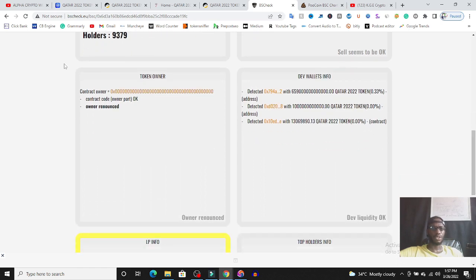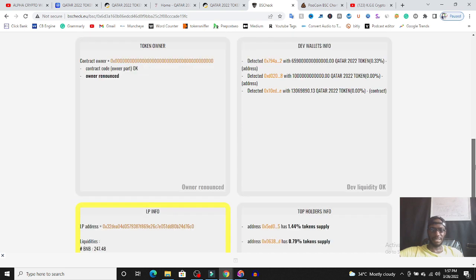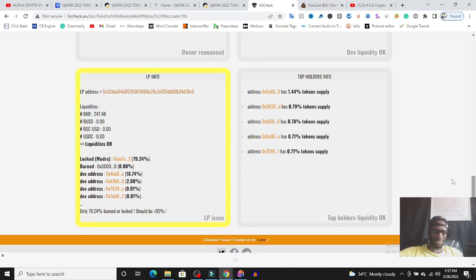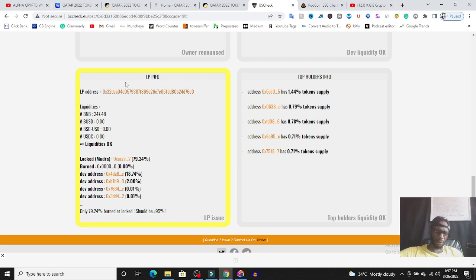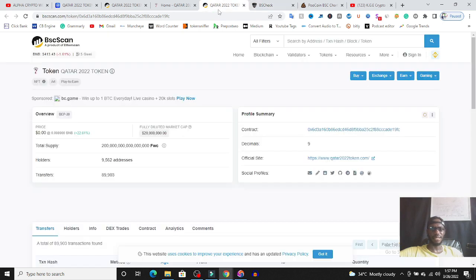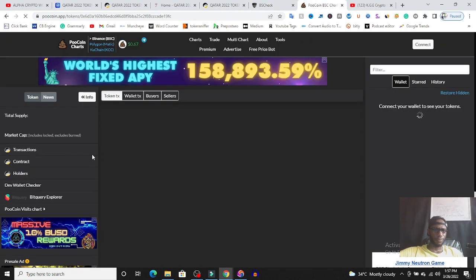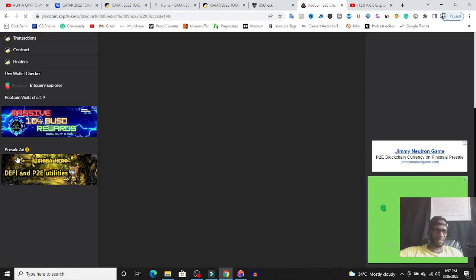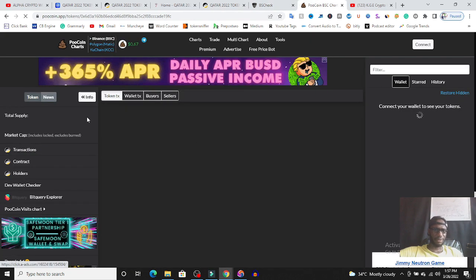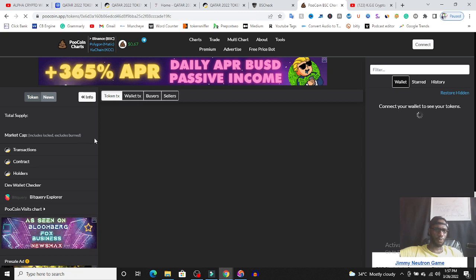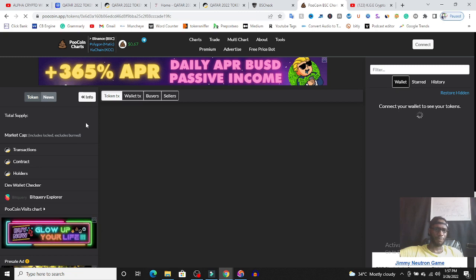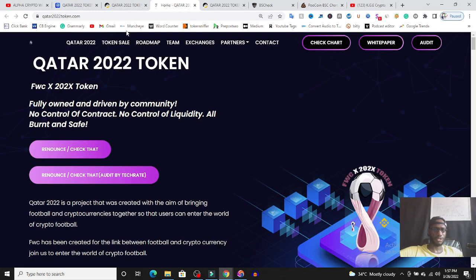The ownership of this token is renounced which is very good. The developer, everything makes sense but the liquidity, you have $247,000 liquidity that is locked. The issue might come from liquidity so let's quickly investigate the liquidity. I'm going to check more information about the liquidity on poolcoin.app. I just want it to load. Okay, this is taking time. I don't know why this token is not opening on poolcoin.app very fast so that I can quickly finish this video.